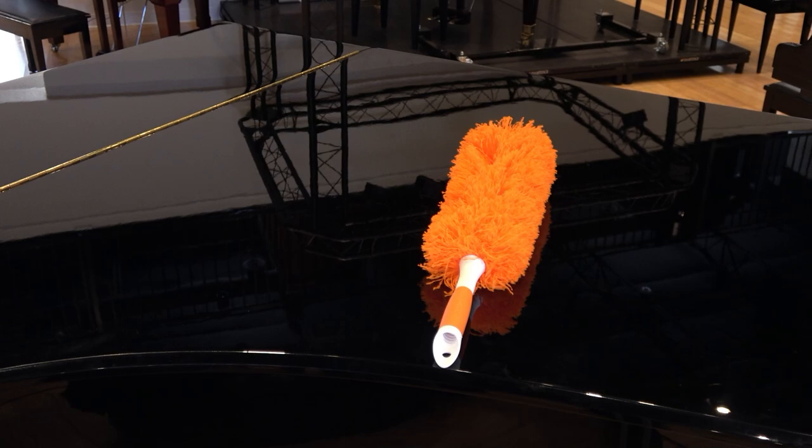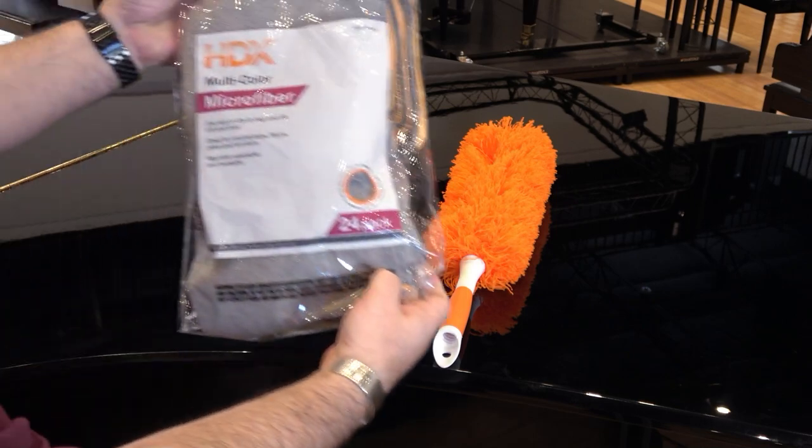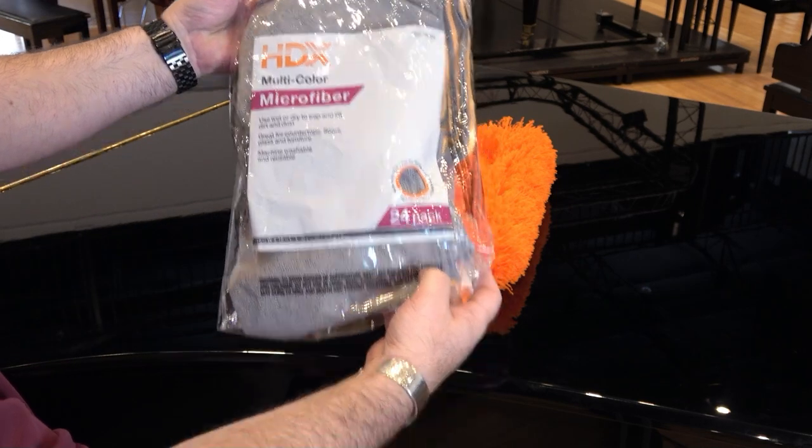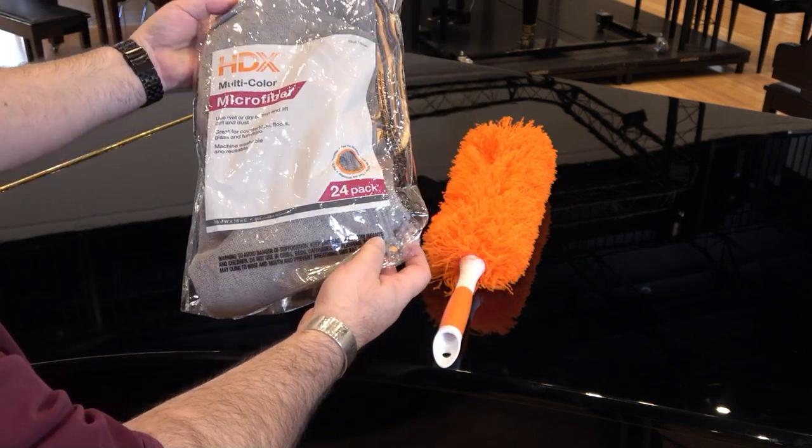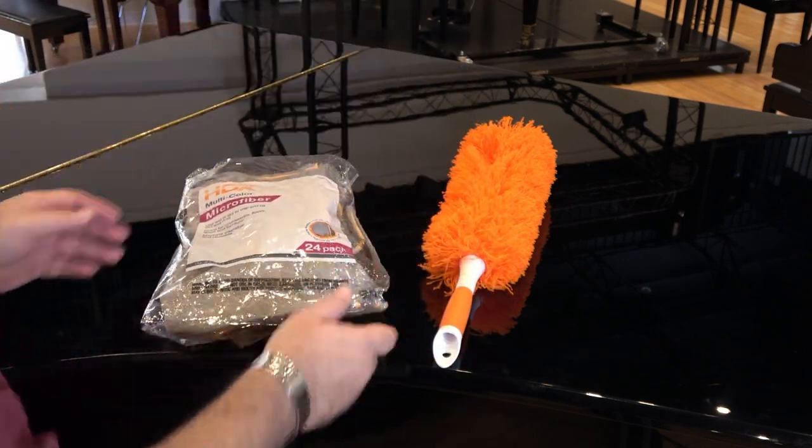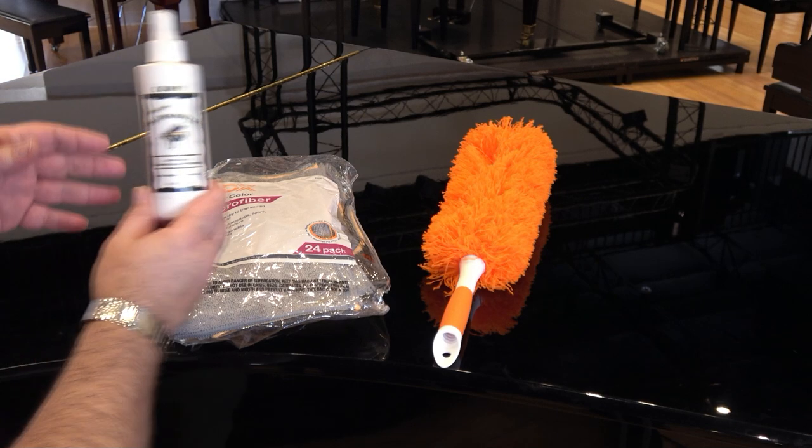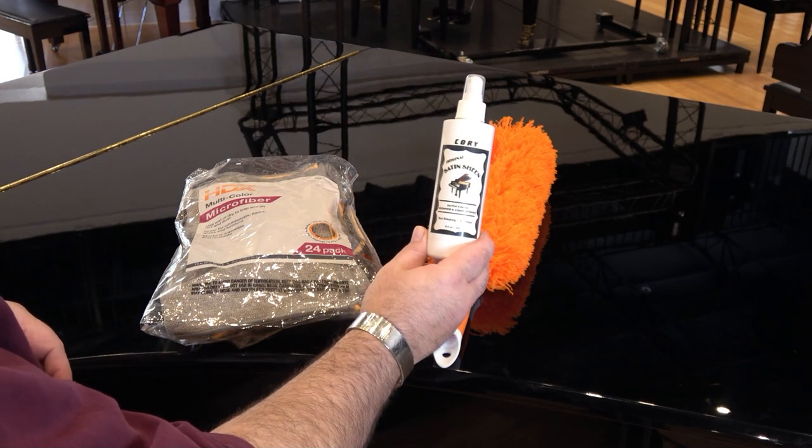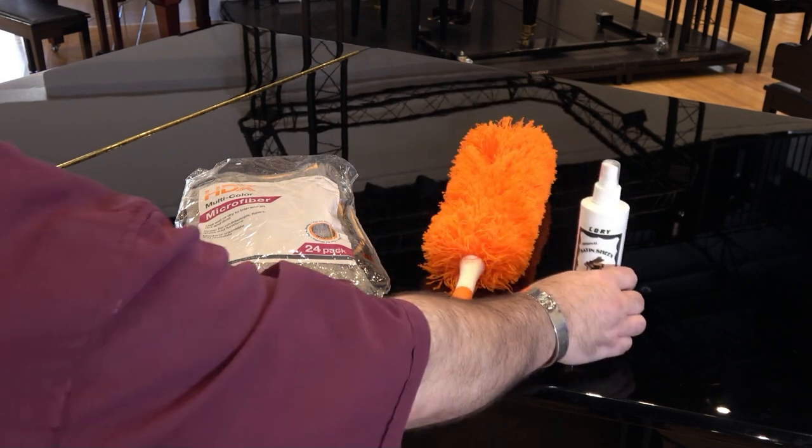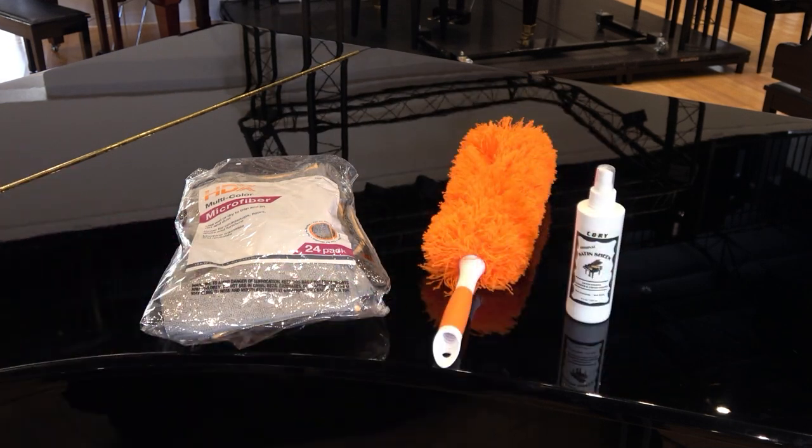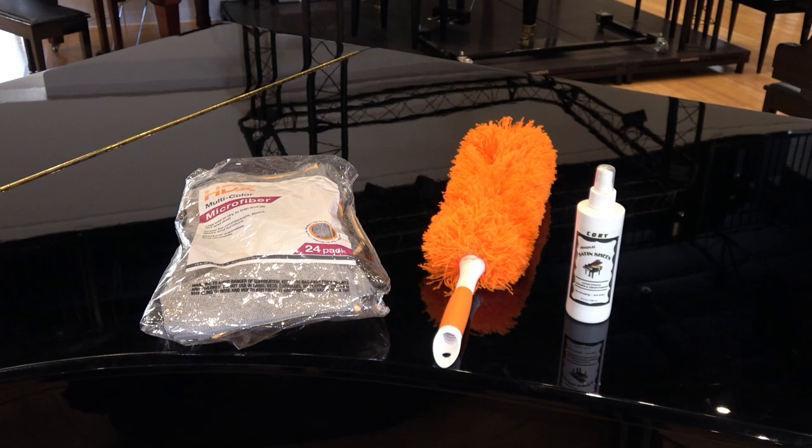For satin finishes, we recommend the orange or gray HDX microfiber cloths from Home Depot, and Corey's Satin Sheen Cleaning Spray, available online or at your local piano store.